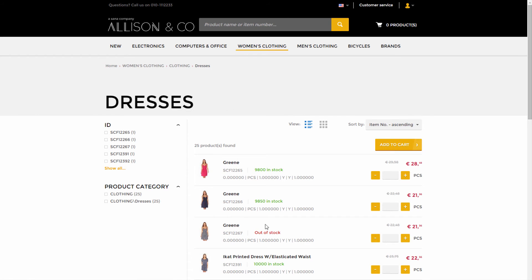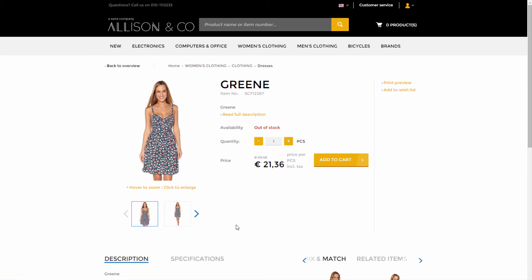If you disable the action prices option in Sana Admin, only prices from the price lists will be shown in the web store.